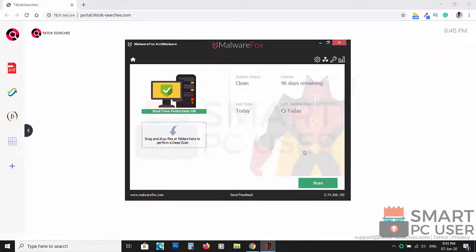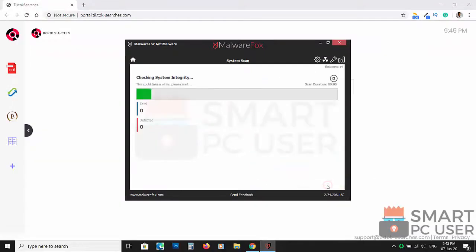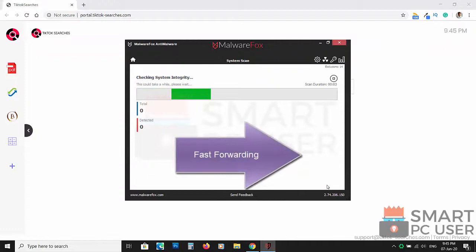Now press the Scan button. It will scan your computer for potential threats.